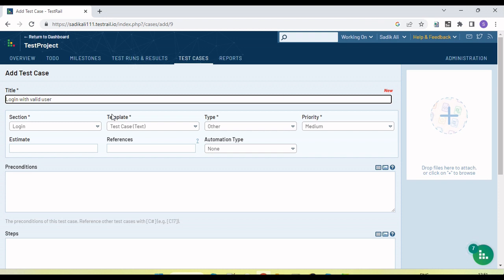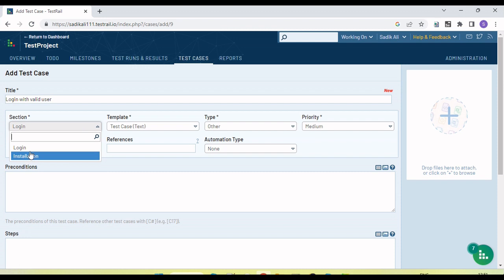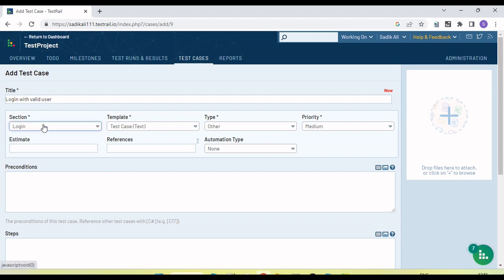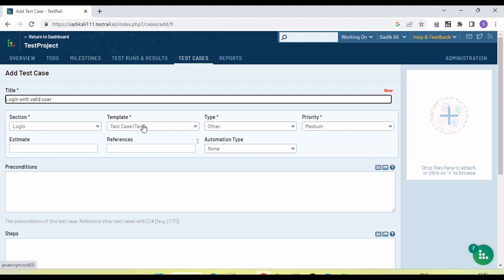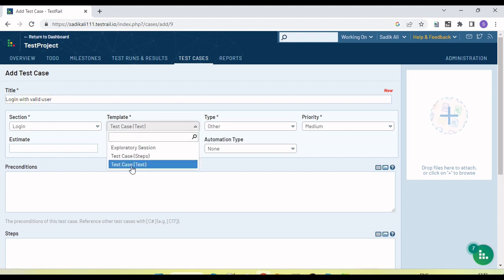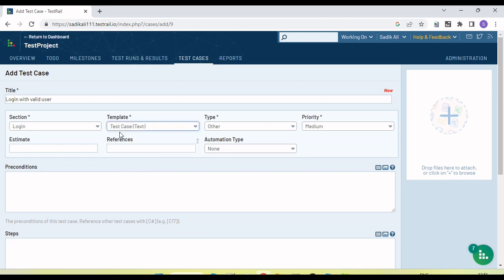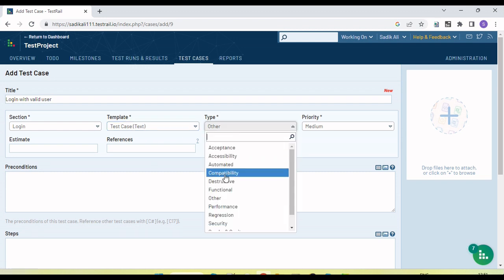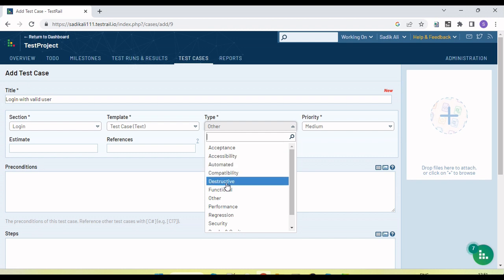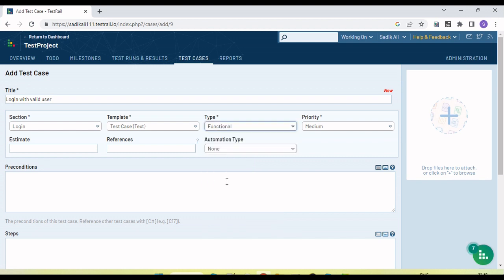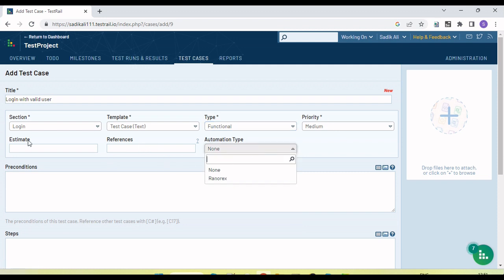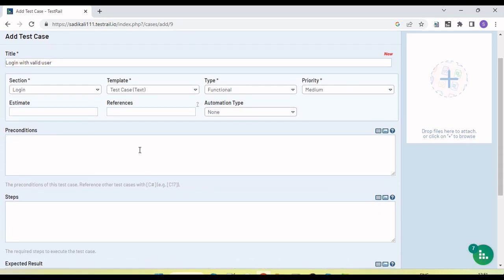As discussed in the last tutorial, we can create a test case here. We have a section dropdown to select which section we are adding the test case to. There are three types of templates: exploratory session, test case, and test steps. Let's use the test case template. We can also select the type — for example, 'Functional' — and define the priority, automation type, and estimated time.